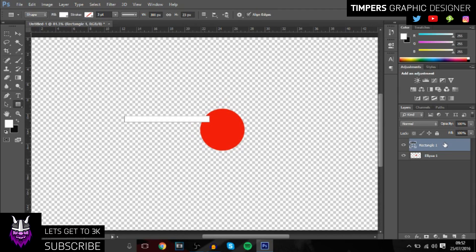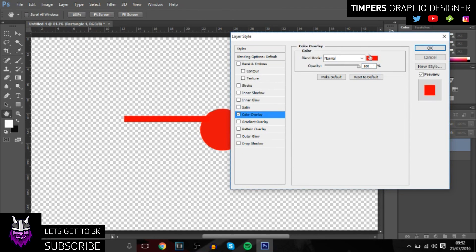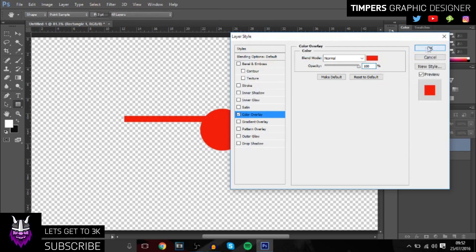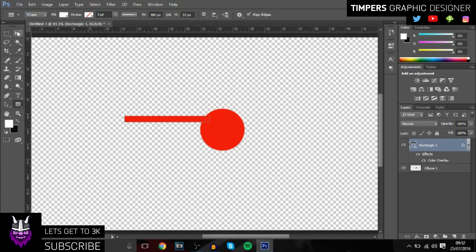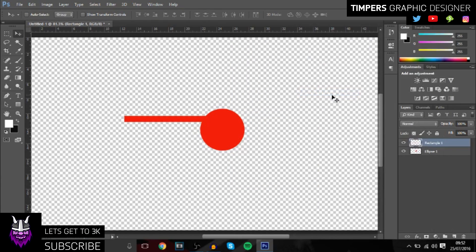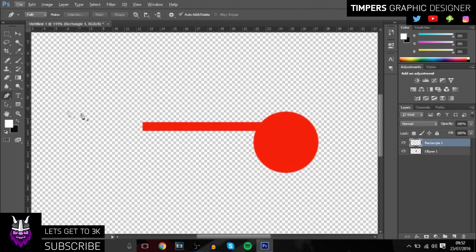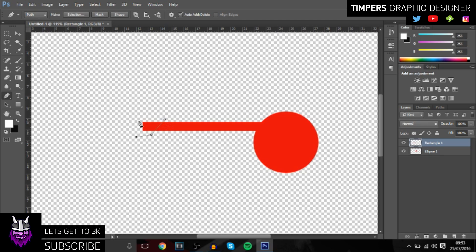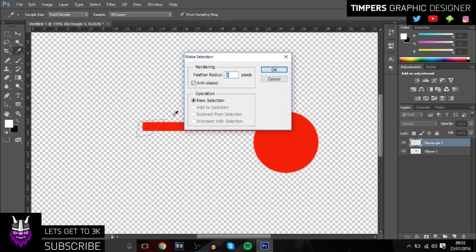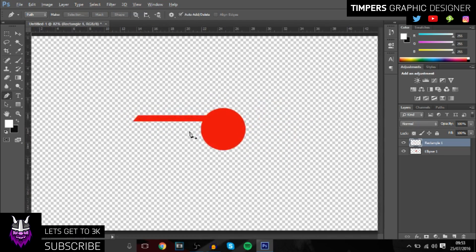Once you've done that, double-click on the layer, go to color overlay, and then set it to whatever you set it to before. Then you want to get the pen tool and we're just going to cut off the end so it's like a little slant, just to give it that clean effect. Then you want to make selection and delete it.